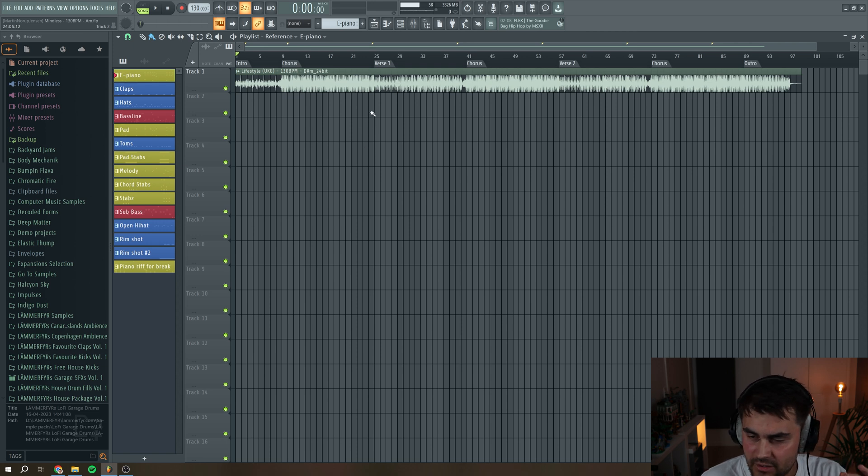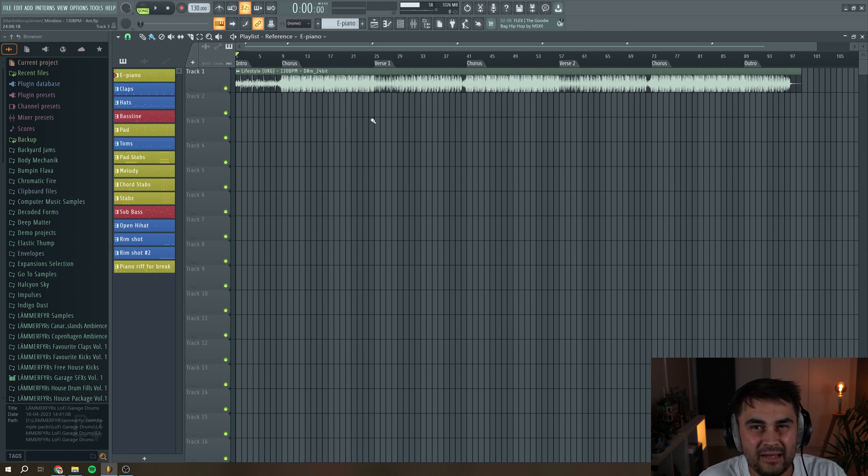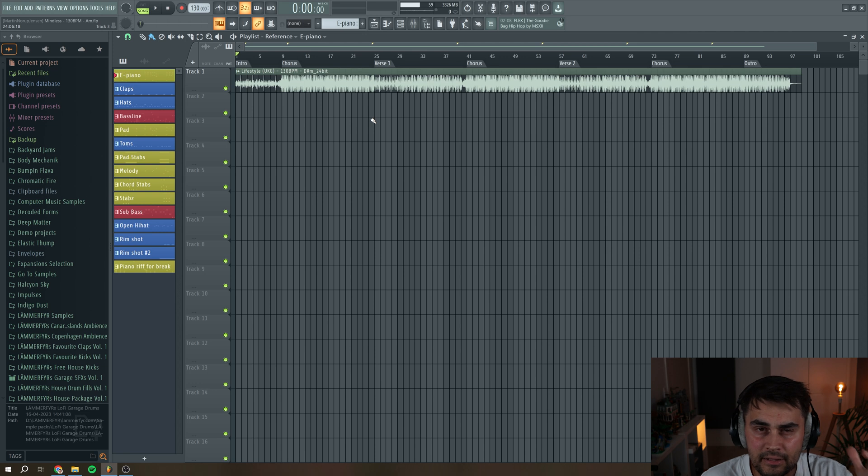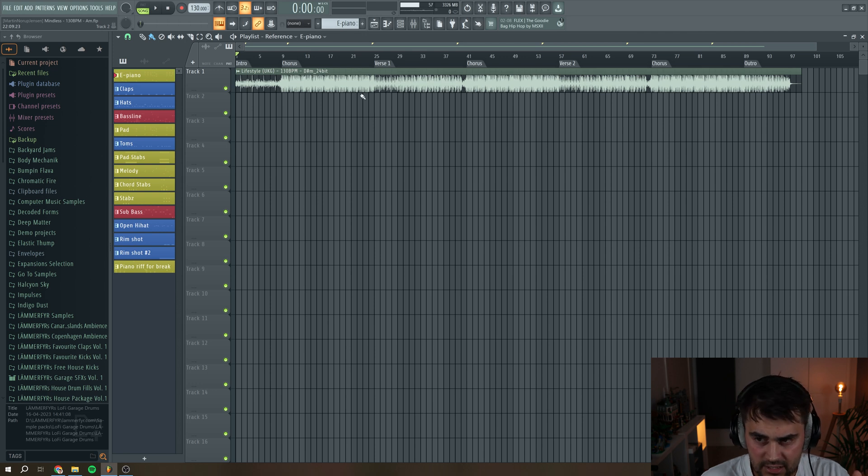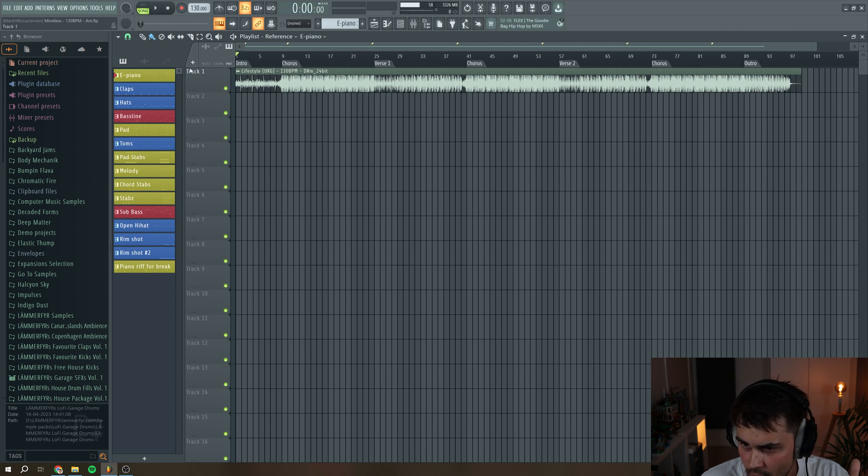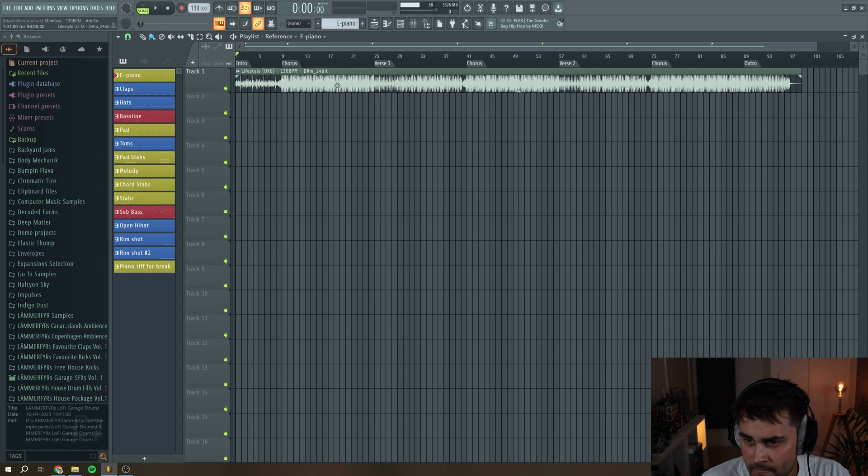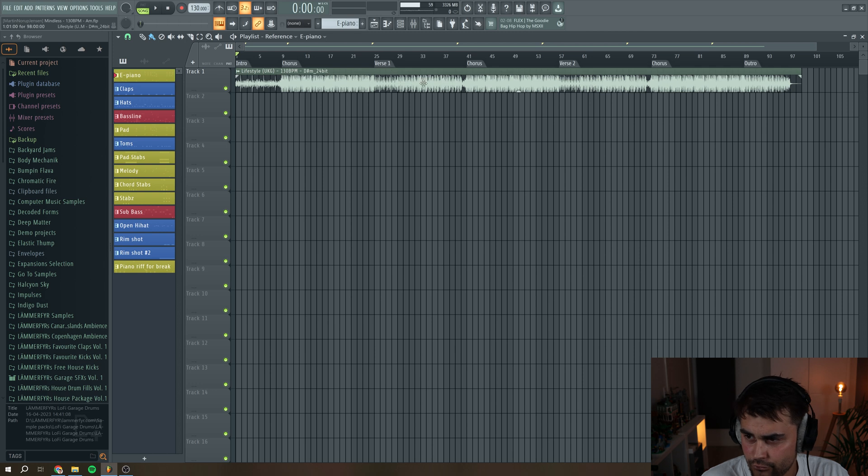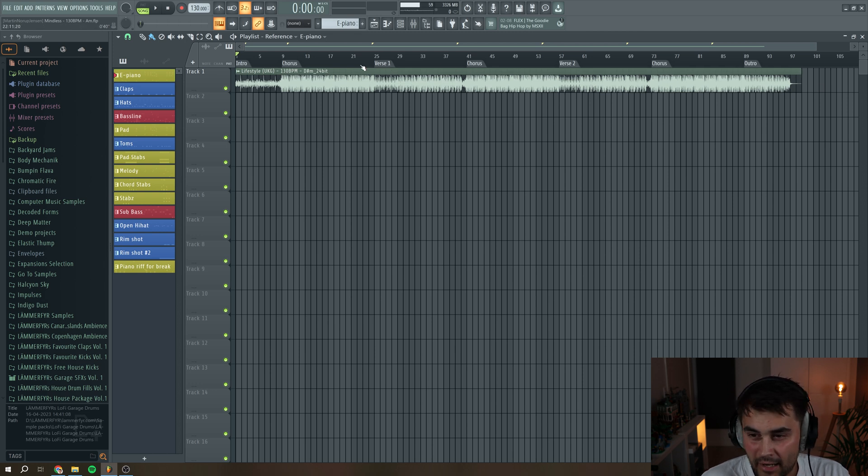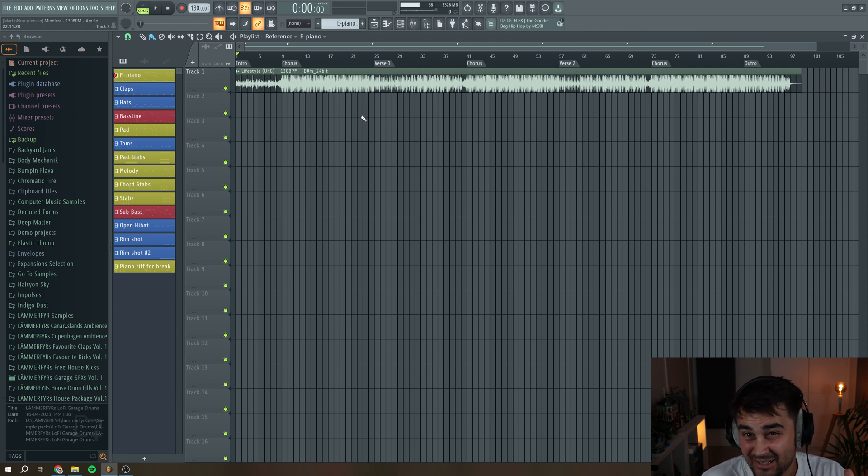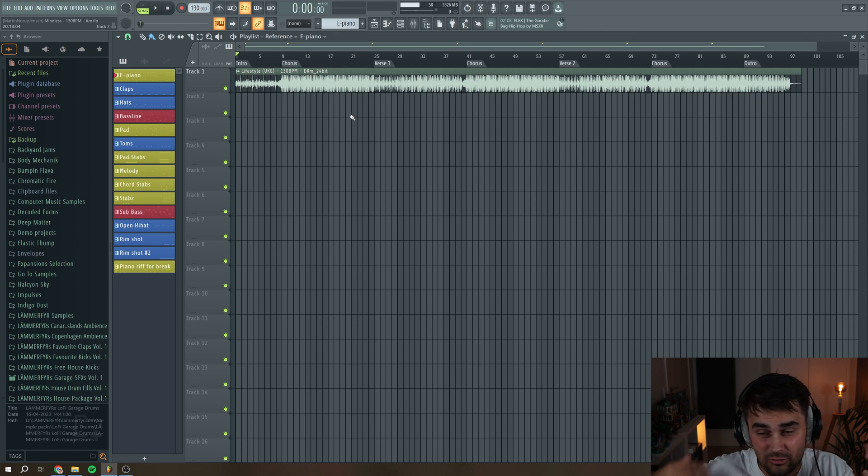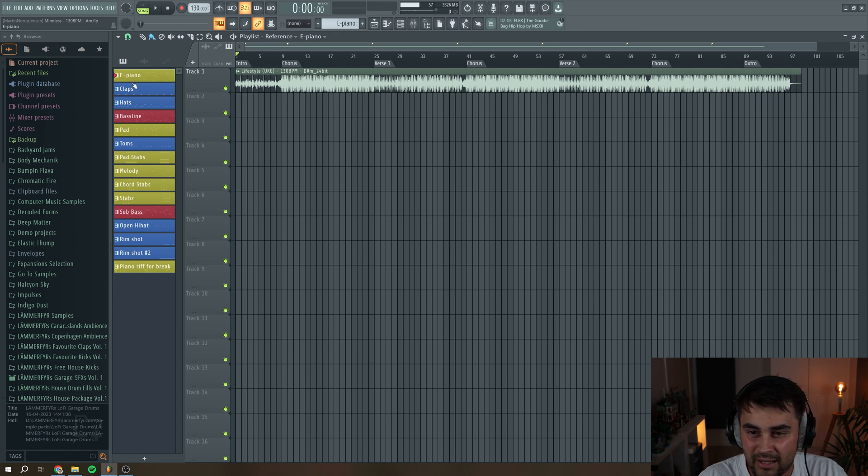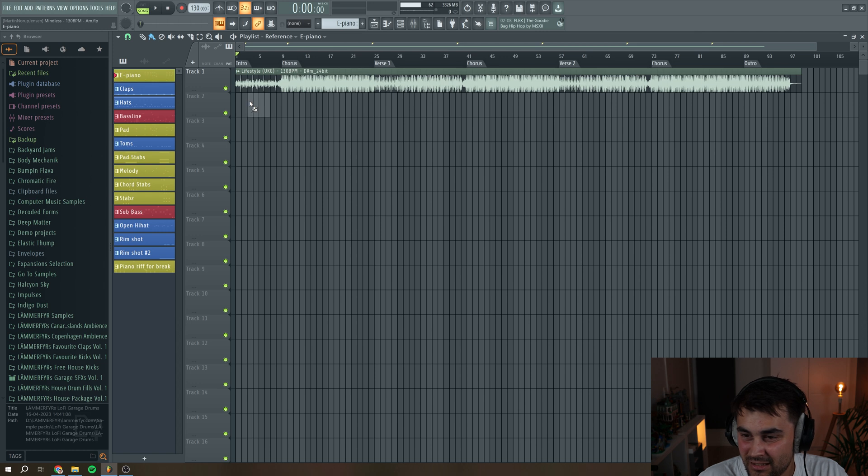So right here I just loaded up a reference track and then I analyzed the track to where the intro is, the chorus, the verse, the verse, the verse, chorus, and outro. So right now I actually have some guidelines to a song structure basically, so I can actually drag in some of my existing elements in my project to this skeleton basically.